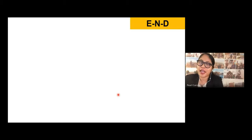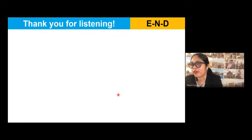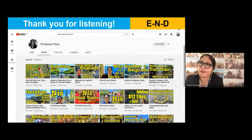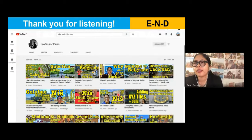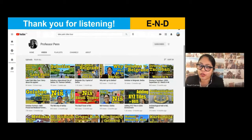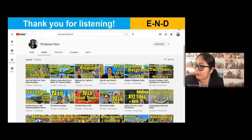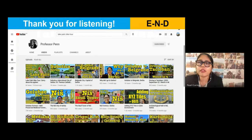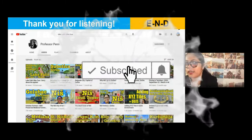That's the end of today's lecture. Thank you for listening. I still have a few more lectures, but I opted not to include them today due to time constraints.